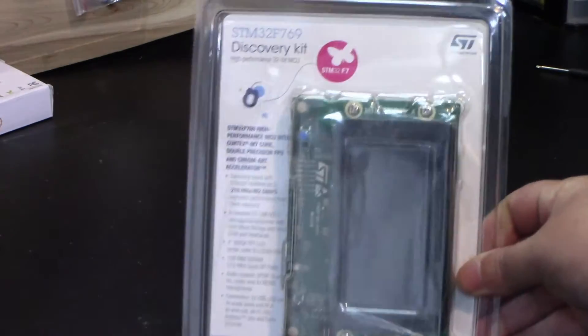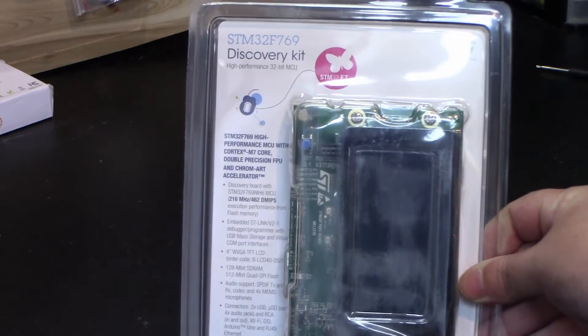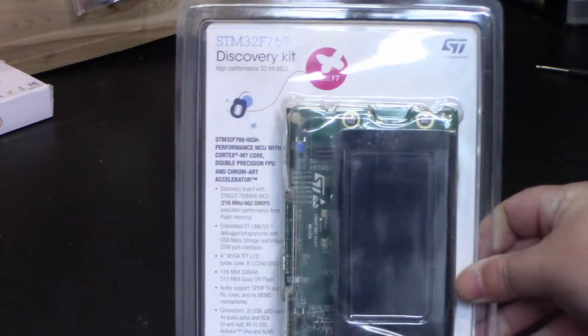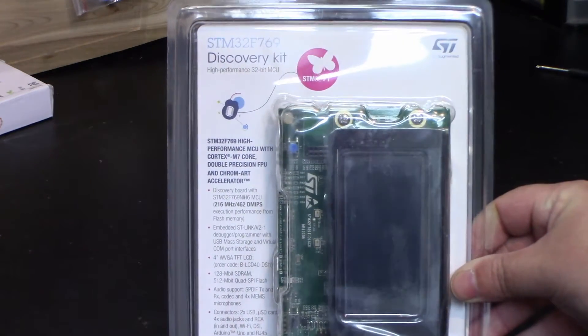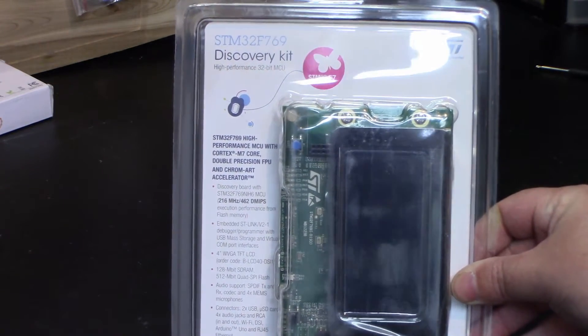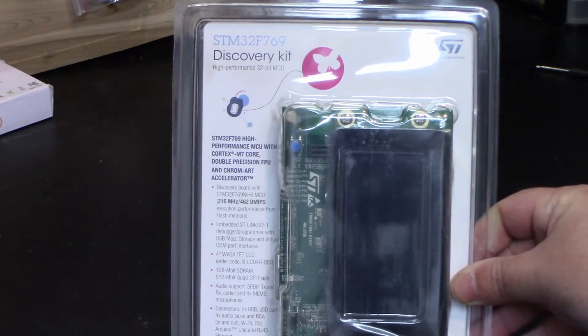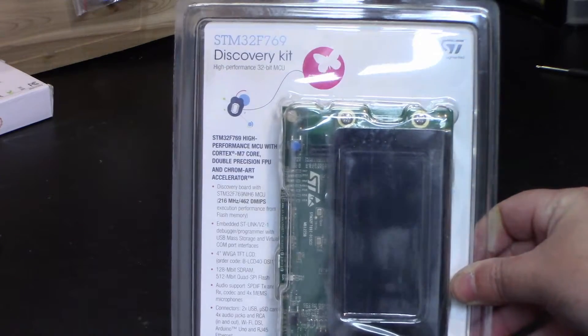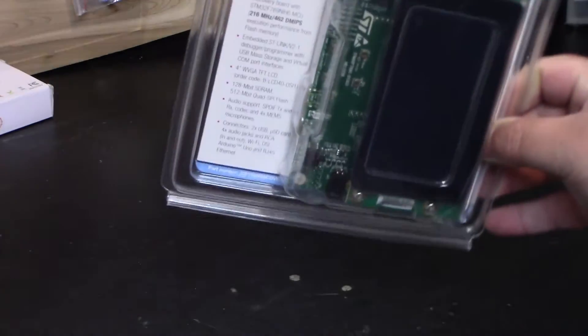We have the STM32F769 Discovery Kit. This thing is awesome. I hear something rattling. Oh, screw. Screw came out. Hopefully it hasn't damaged anything through transit. But that is pretty sweet.